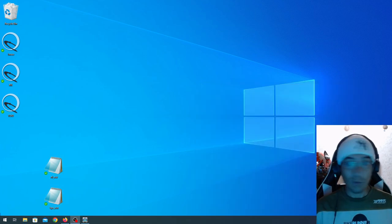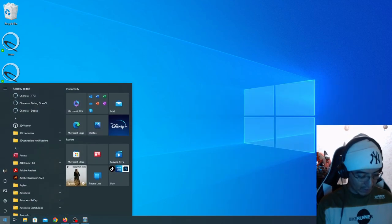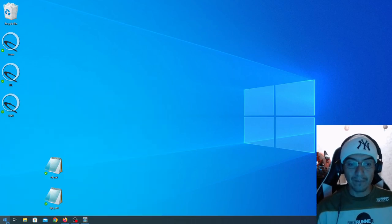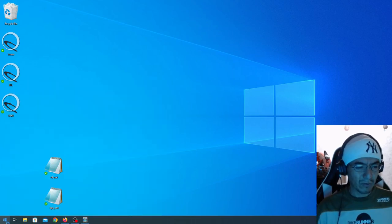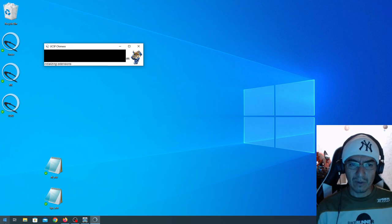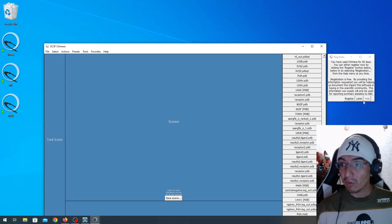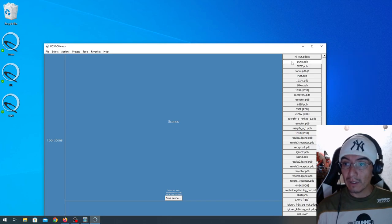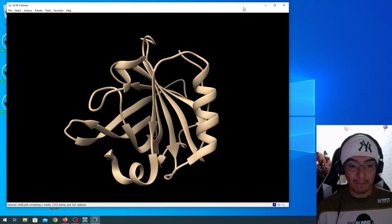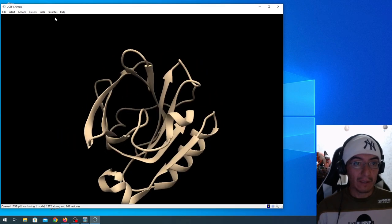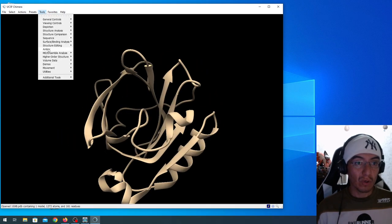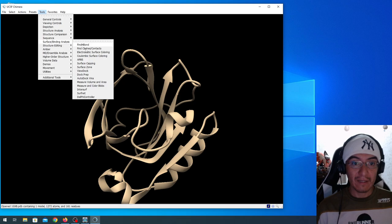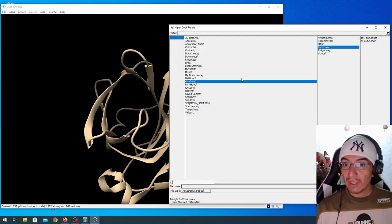Oh, I think I opened the wrong Chimera version. That was not so bad. I'm going to open 1GXA PDB. Perfect. And then, on Tools, Surface and Binding Analysis, ViewDock.